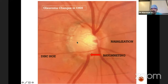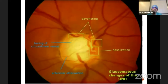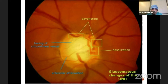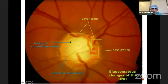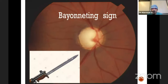You can see the nasalization of central vessels and the presence of disc hemorrhage. All of these findings we need to actively look for in a patient with glaucoma. The baring of circumlinear vessels shows that the blood vessel is basically hanging in the cup because of thinning of the neuronal rim. You can see pallor on both sides of the blood vessel, indicating loss of neuronal rim in that area. This is another patient with a bayoneting sign.